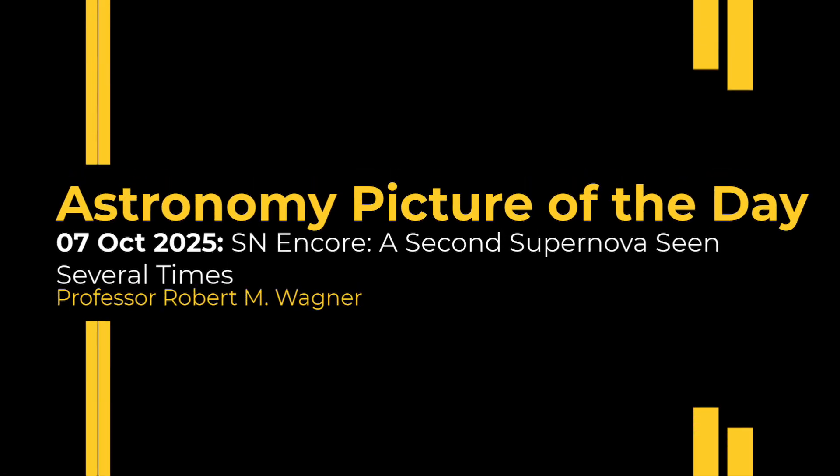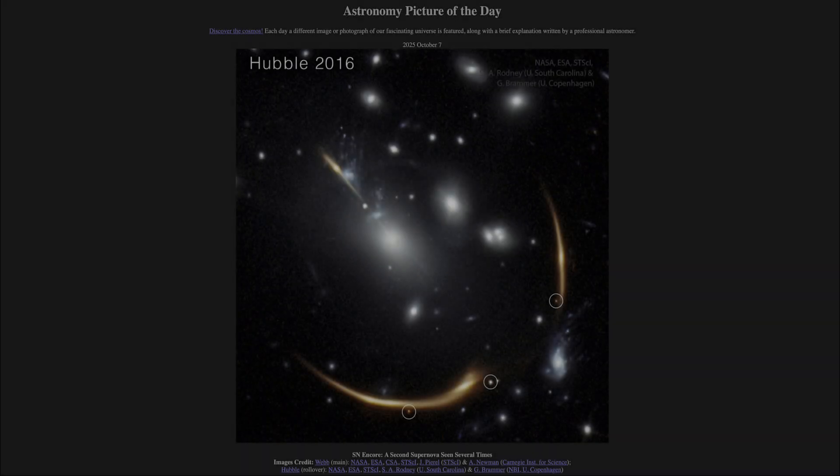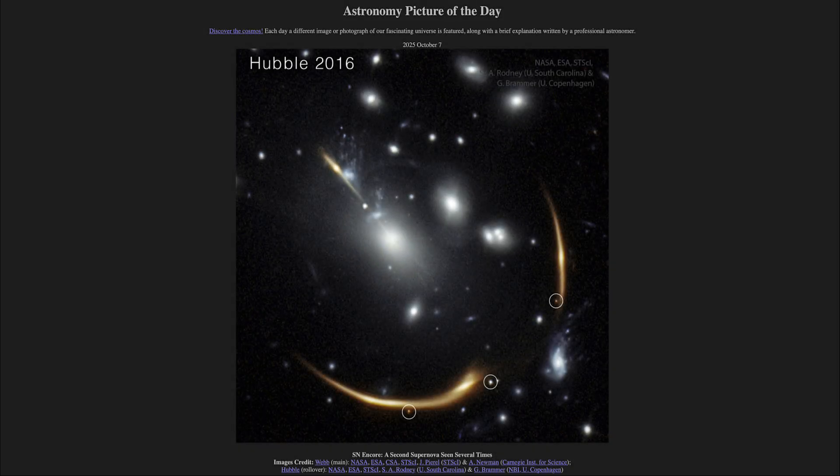Greetings and welcome to the Astronomy Picture of the Day podcast. Today's picture for October 7th of 2025 is titled SN Encore, a second supernova seen several times.